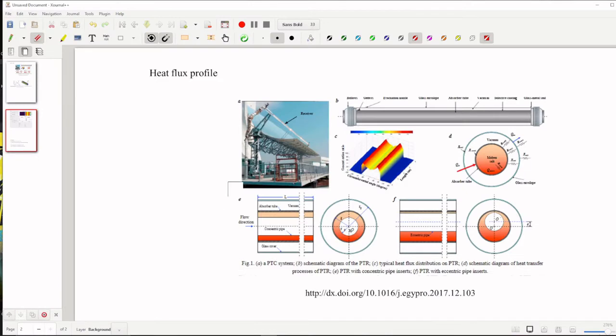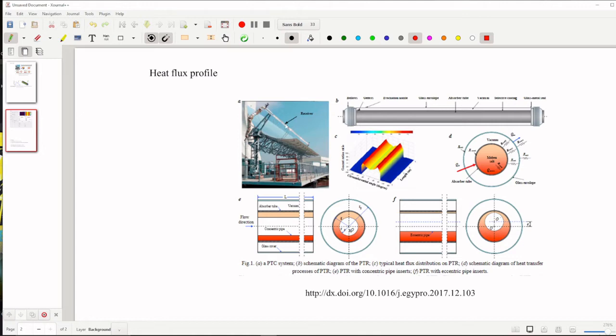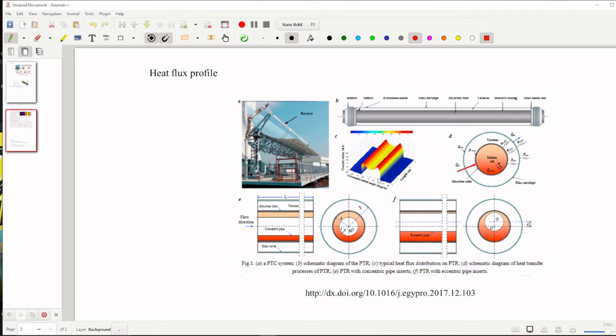So what do you mean by heat flux profile? Well, it means here we can see that this is parabolic trough collector, this parabolic trough collector is focusing all the heat, sunlight into the receiver area. So all focusing lights are falling on the receiver surface but in reality the receiver surface is the circular tube.